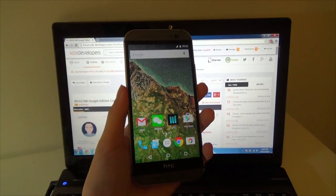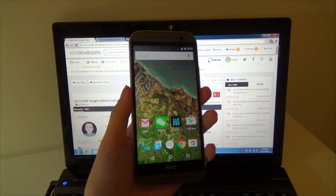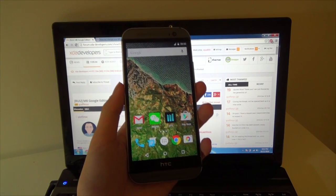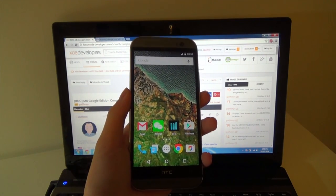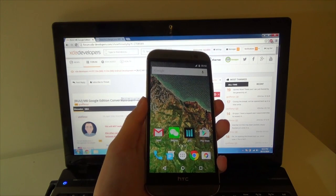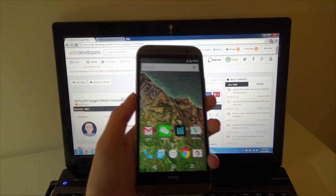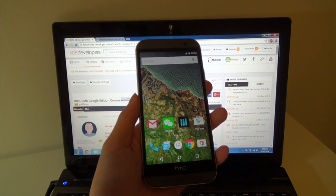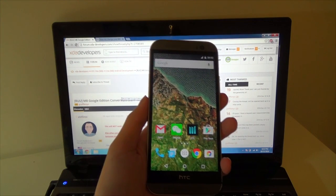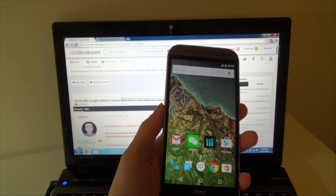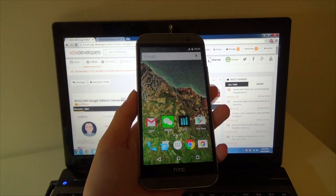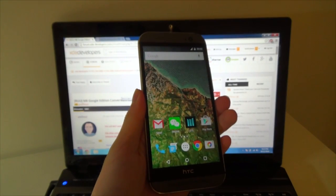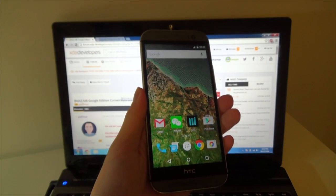G'day guys, today I'll be showing you how to convert your HTC One M8 to the Google Play Edition Lollipop. This is an updated guide to the one I released a few months ago on the 4.4.4 conversion to KitKat. Now since the RUU for the 5.01 Lollipop update has come for the One M8, I'll be showing you how to do the same conversion again.